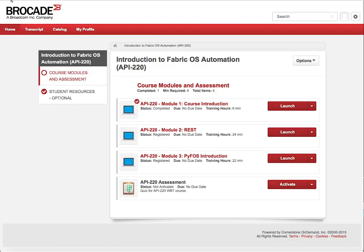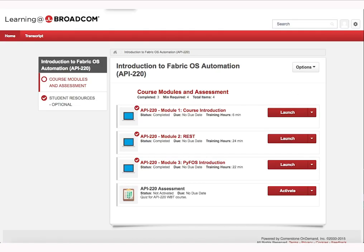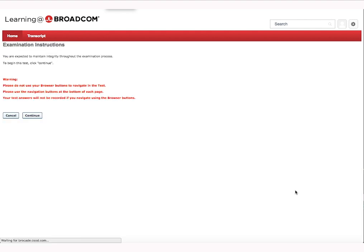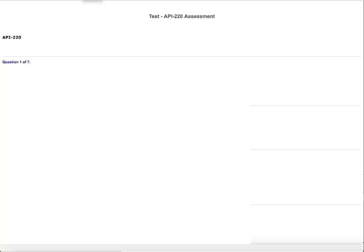The course will advance on its own, or you can use the Previous and Next buttons to manually navigate the course. Once you complete a module, you can close it and will be returned to the course page as shown. When a module is completed, it will be noted by a red check mark. Once all modules are completed, you can launch the assessment by clicking the Launch Test button.